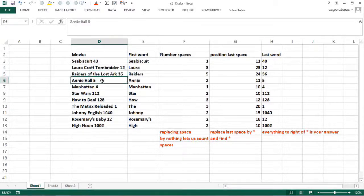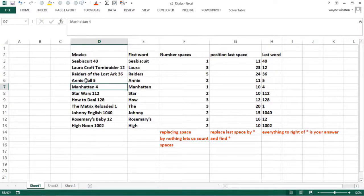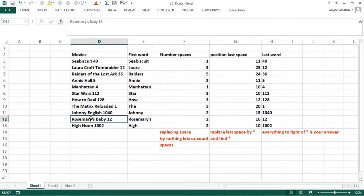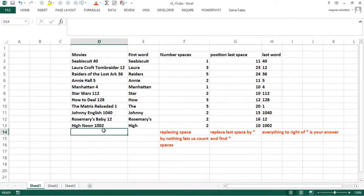I love Annie Hall and Manhattan. Woody Allen may have done some bad things lately, but still go see Annie Hall and Manhattan, they're fantastic. Rosemary's Baby, I'm talking about the original with Mia Farrow, very good. High Noon happens to be Bill Clinton's favorite movie.